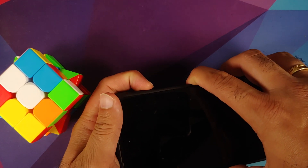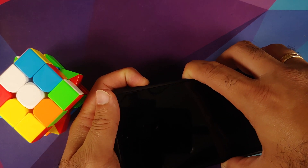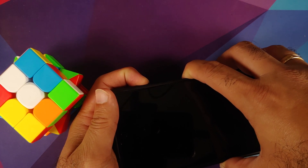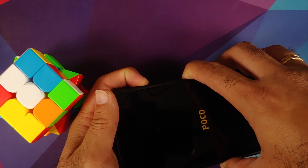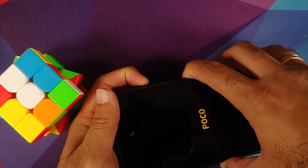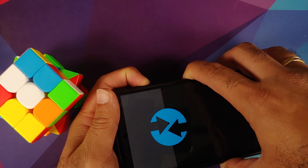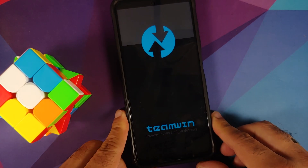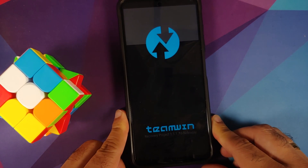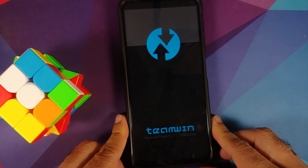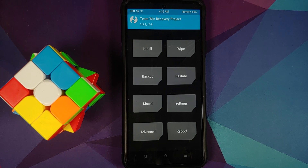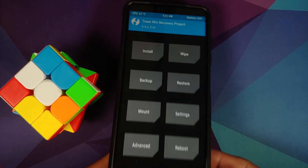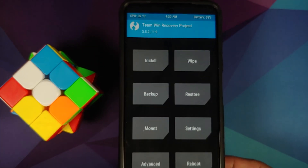Next, boot into your custom recovery, which is TWRP. Turn off your device, then press and hold Power and Volume Up together until you see your custom recovery logo. Here we are booting into TeamWin TWRP recovery. The version I'm using is linked in the description.